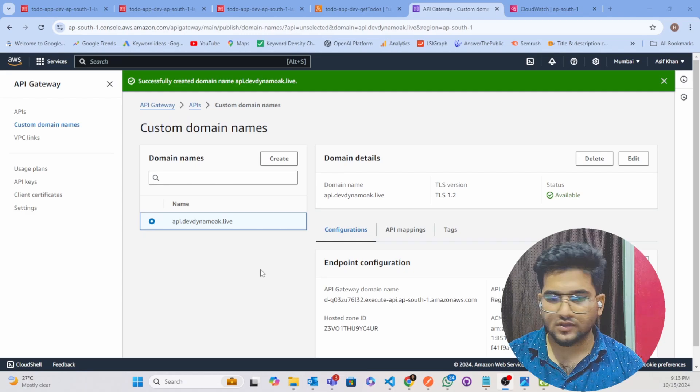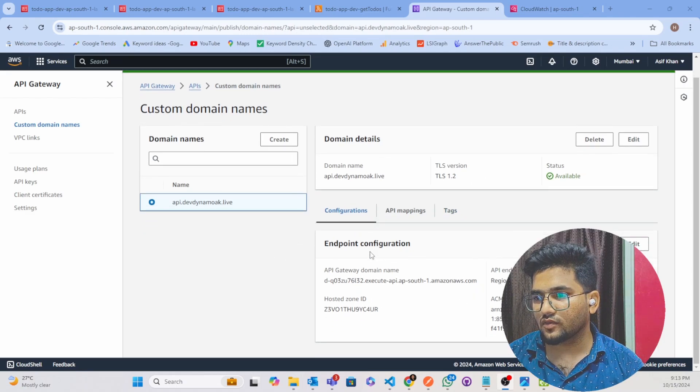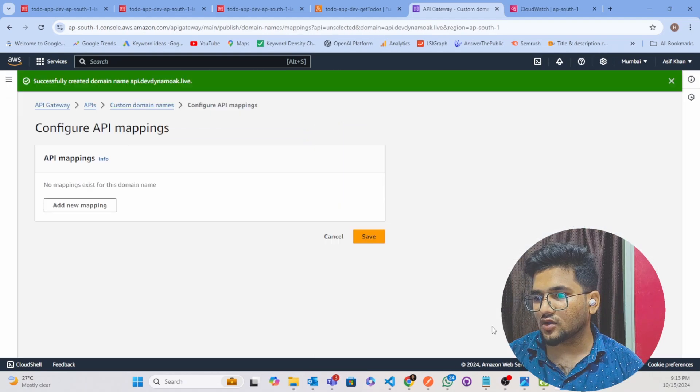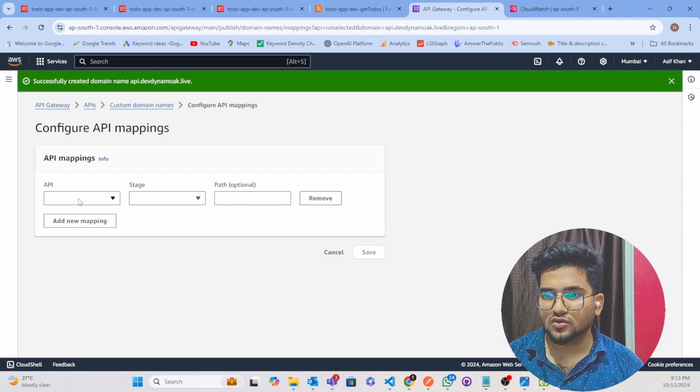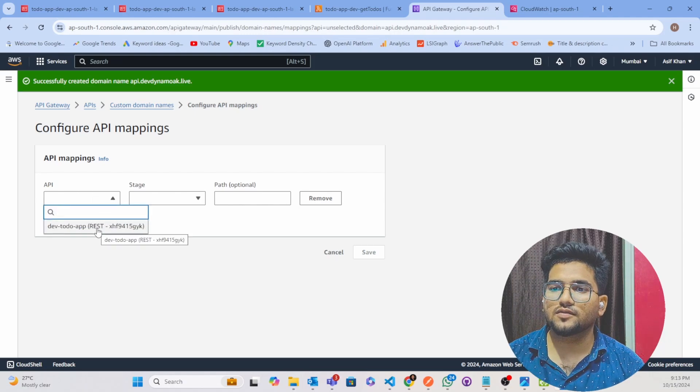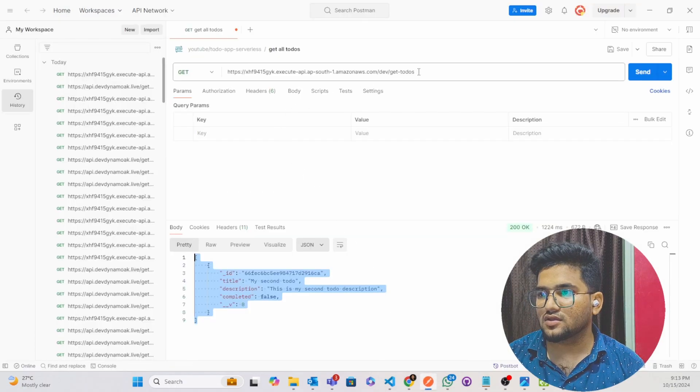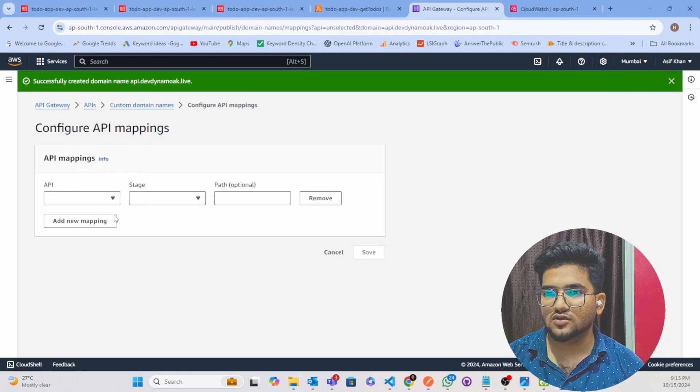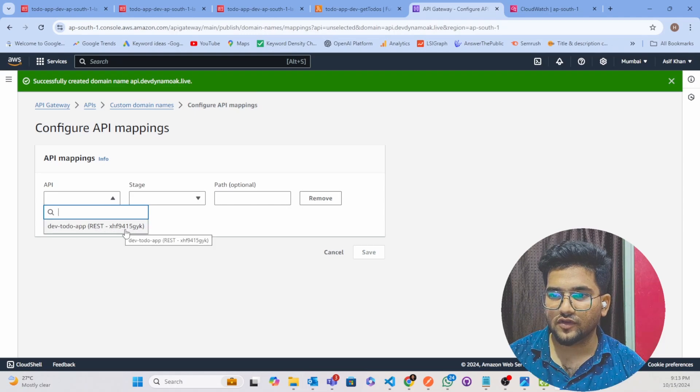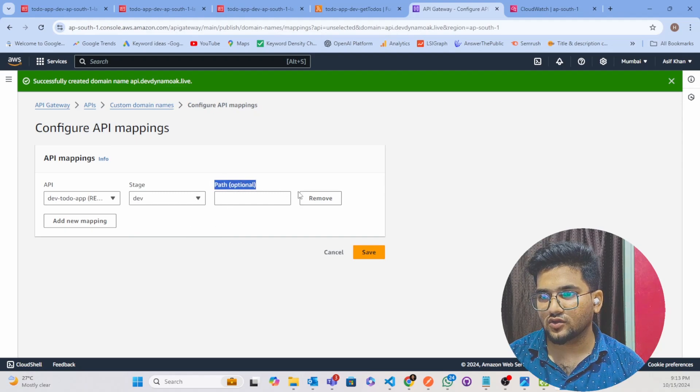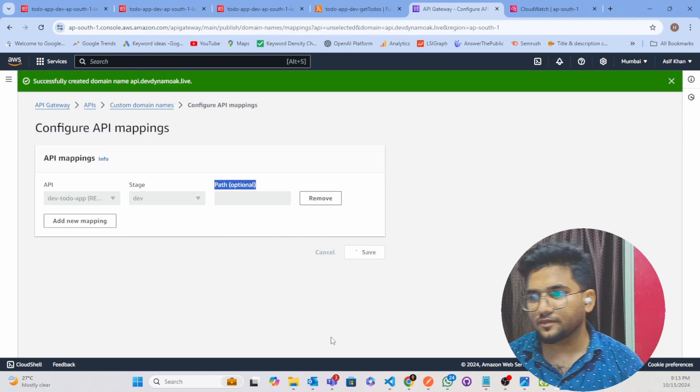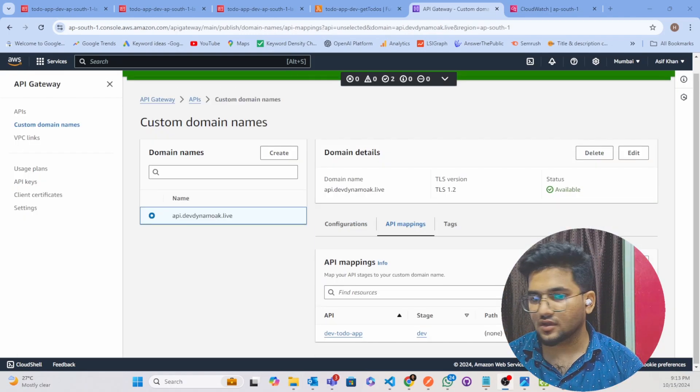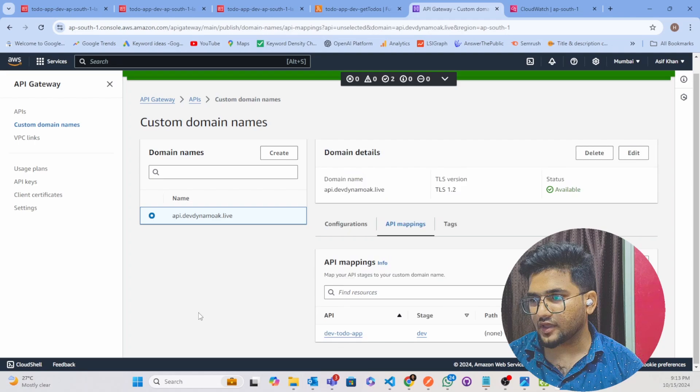So guys you can see here our domain name has created. Now what you have to navigate to API Mapping. Configure API Mapping, click on this and add new mapping. Select this is our domain, right? REST API for our Lambda function. You can see xhf9 something like this. So here also if you will go, xhf953, so you have to select this one and you have to select the stage and you can give this blank and click on Save. So after that, you can see here API Mapping has created.